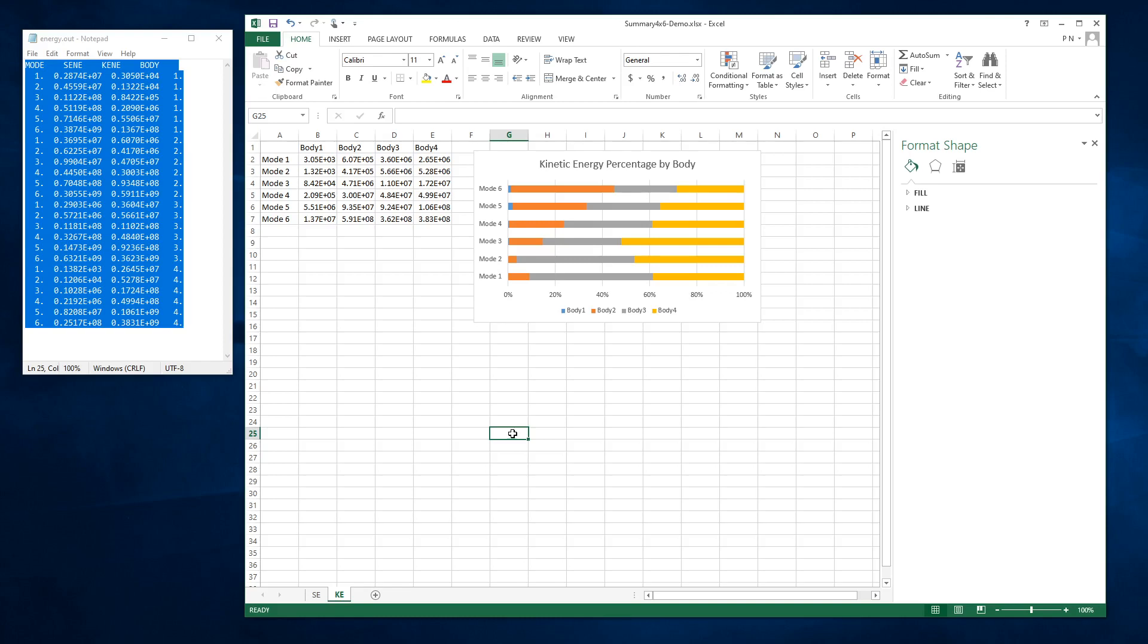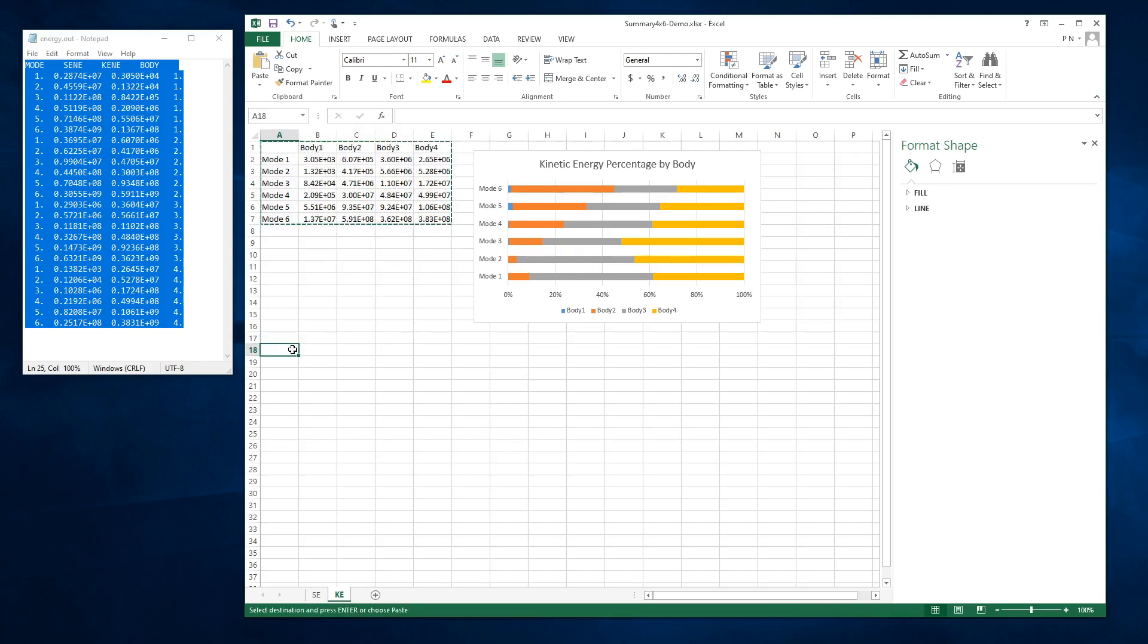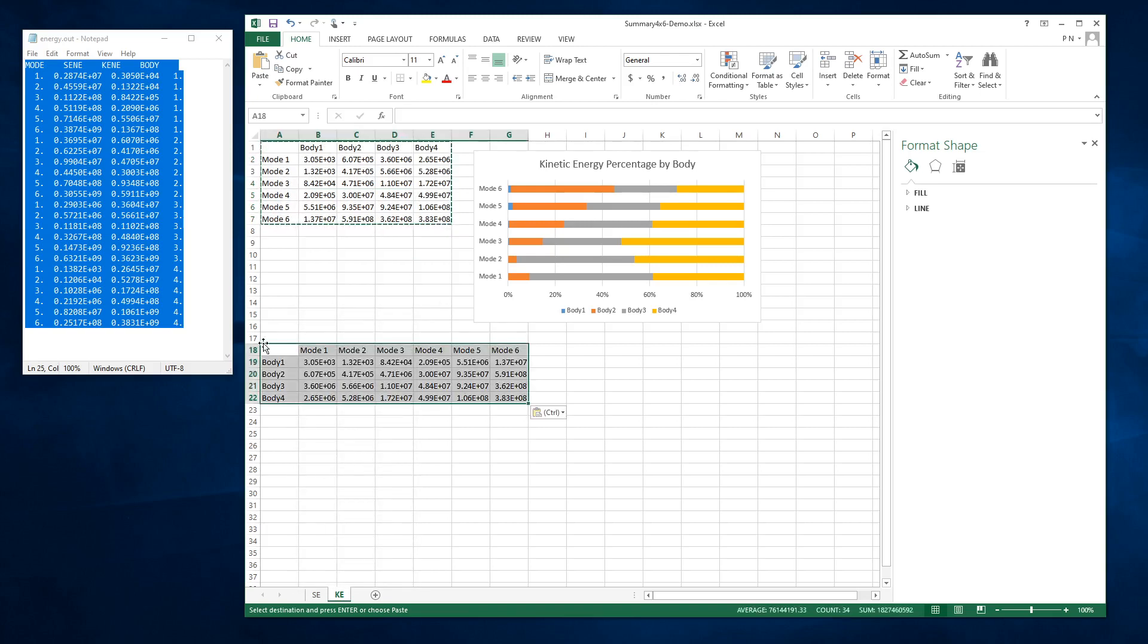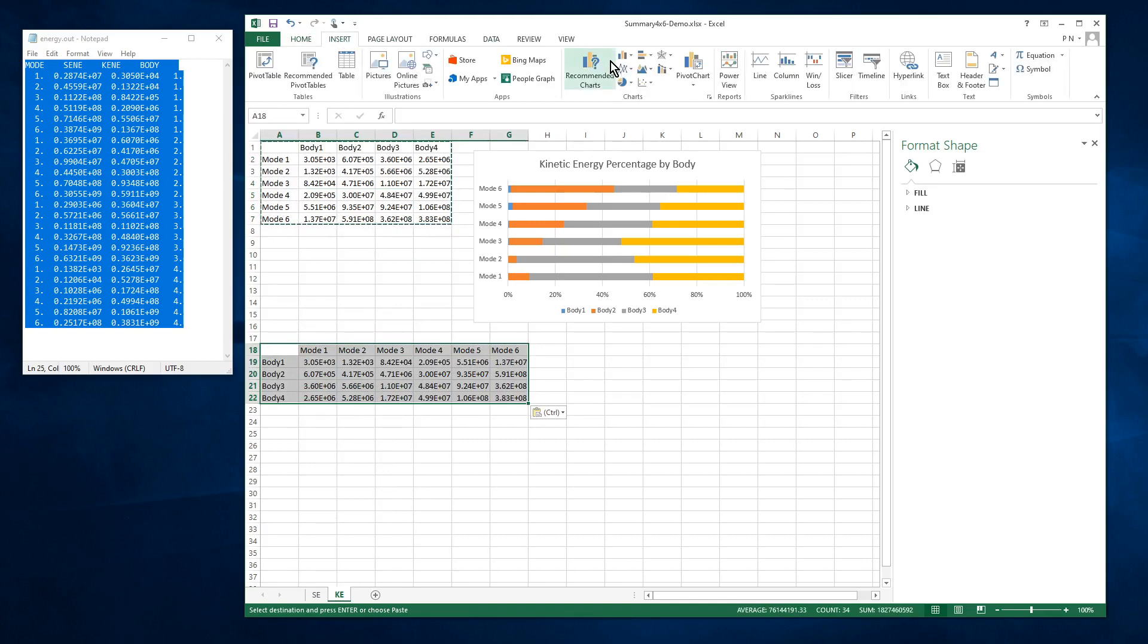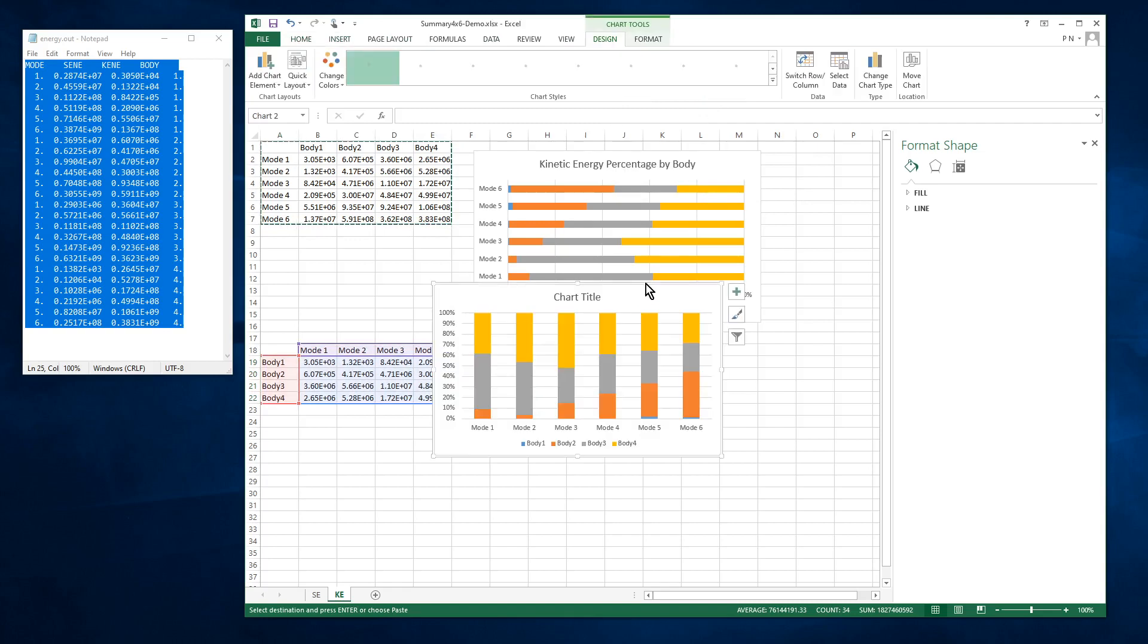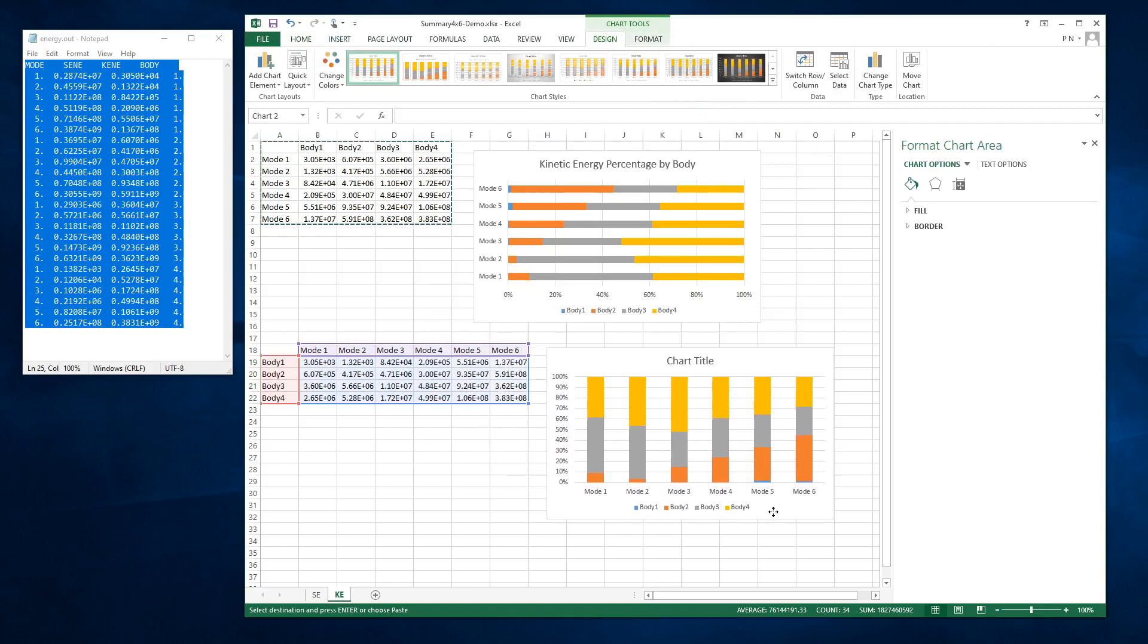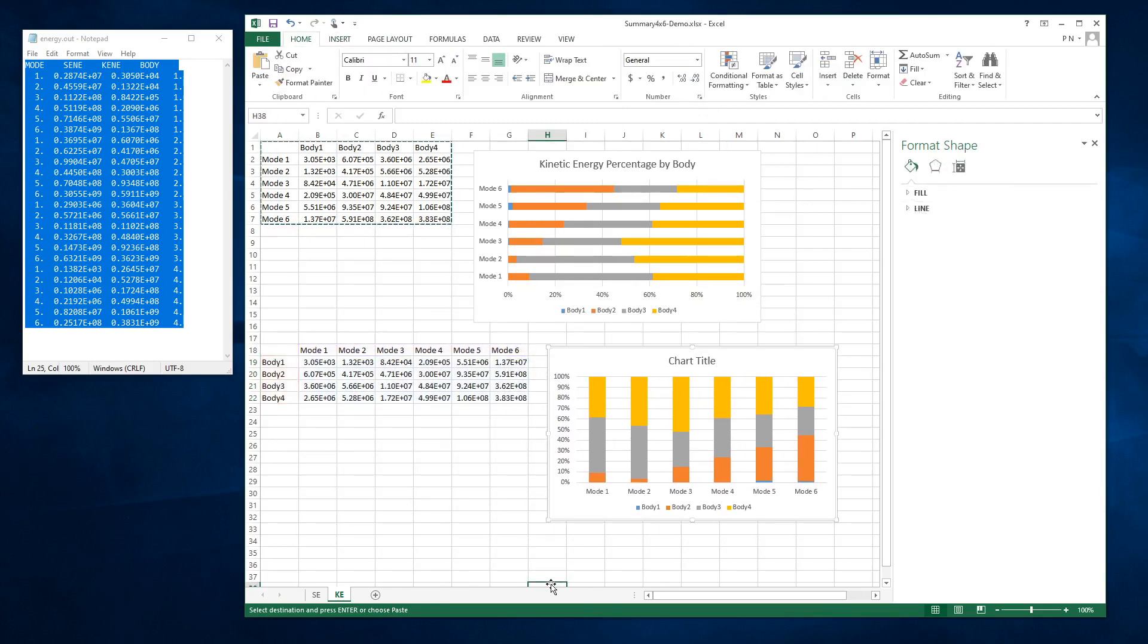And if for some reason you'd prefer a horizontal layout, you can copy this data and transpose it and plot it this way with horizontal bars. It just depends on your preference for the arrangement.